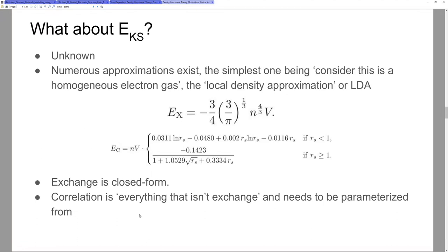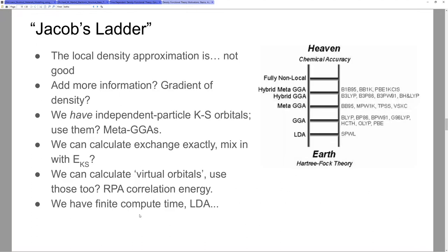Many other parametrizations exist, and this is where things start to get hairy. I will be extremely hand-wavy here, more so than the rest of the presentation, because these are all still active fields of research. There is this idea called Jacob's Ladder in density functional theory, where you're on Earth — which here actually says Hartree-Fock, but often people will say it's just Hartree, so not even exchange is taken care of. When you're on Earth, your many-electron problem is described only using the electrostatic interaction.